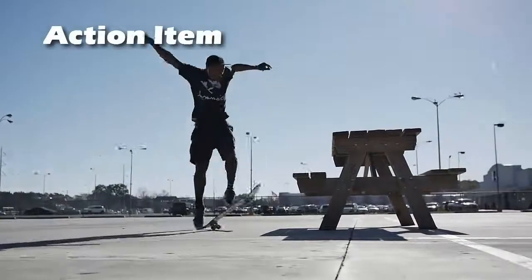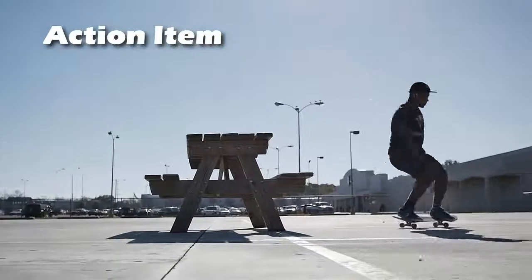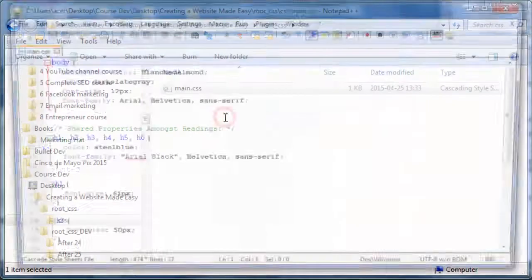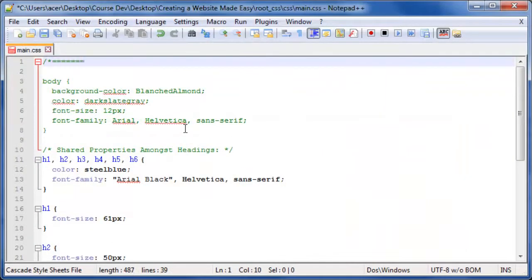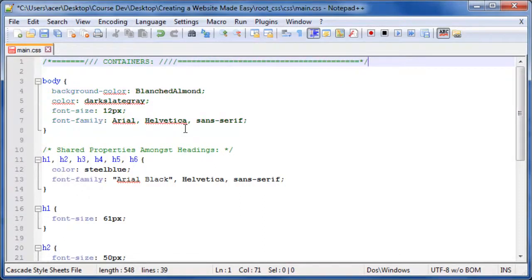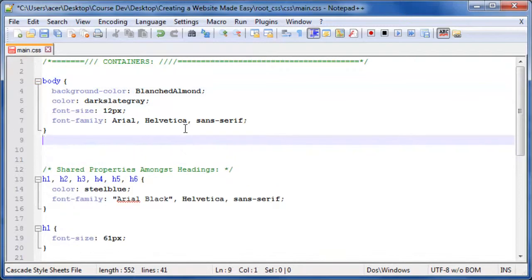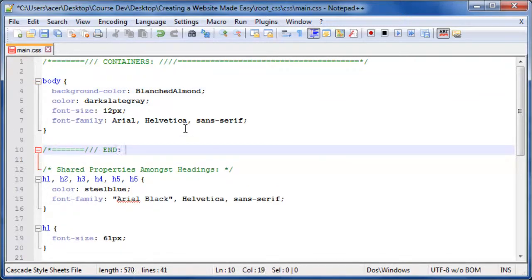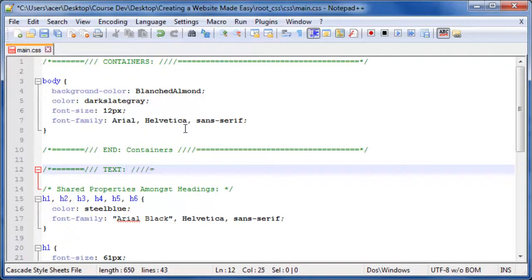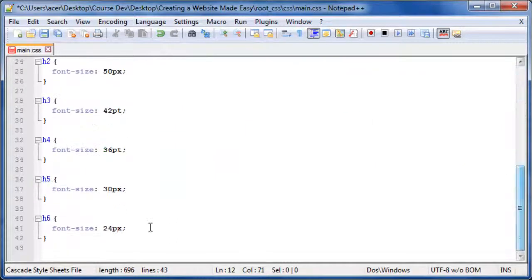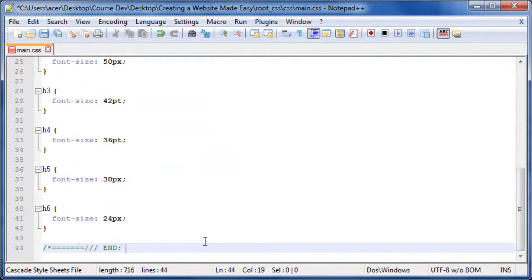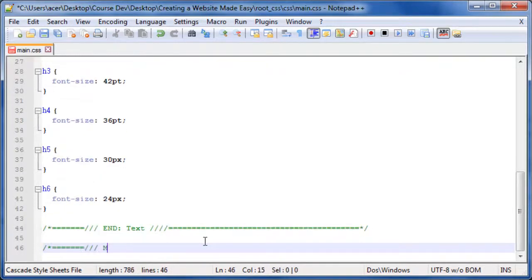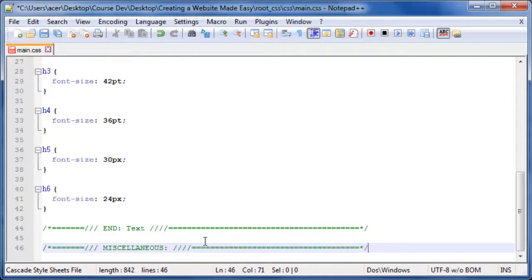And now for your action item. Open up your main.css file. Before the body element CSS style, add a comment to help mark the regions of your CSS file — this will help keep things organized. Add regions for containers, end containers, block, text, end text, and miscellaneous. You can change any CSS to suit your design needs as you develop your website.